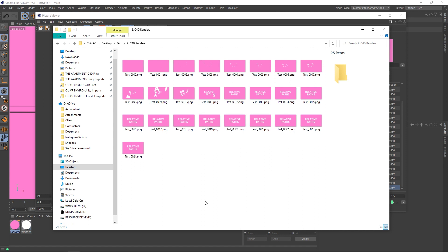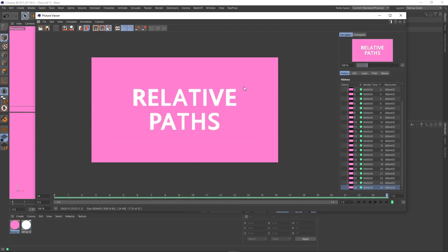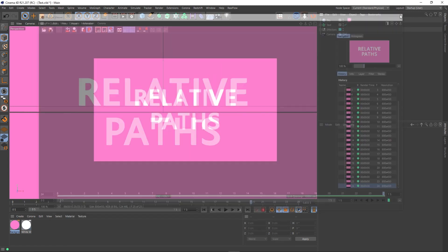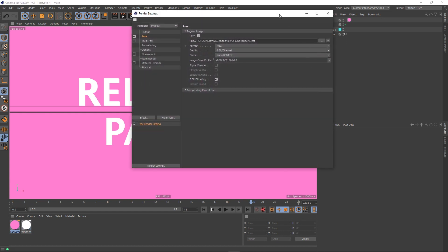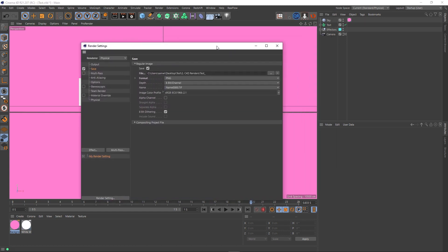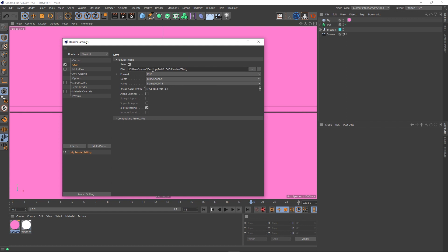But, and this is where relative paths come into play, if I was to hand this scene file off to someone else, say a client or another machine, then this path in the render settings is going to cause some problems. So let's pretend actually that this came from another machine.